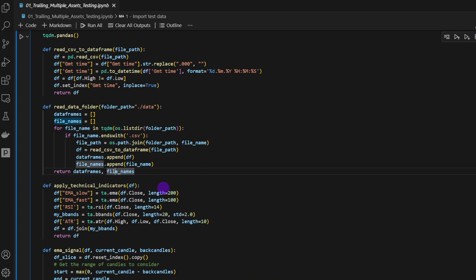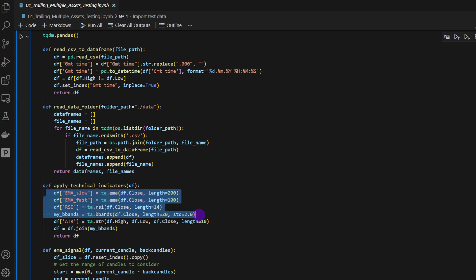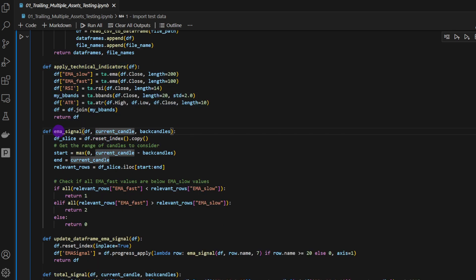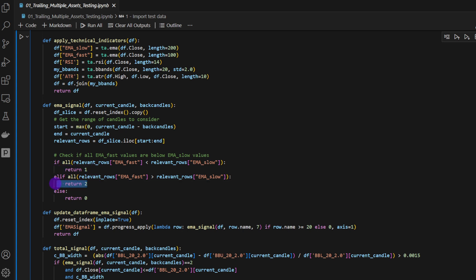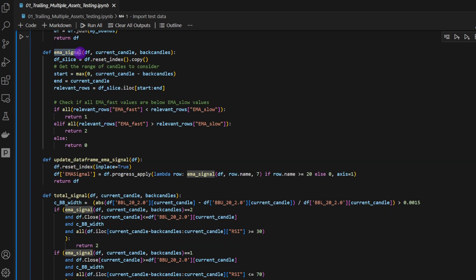Then we have `apply_technical_indicators`, which takes a data frame and applies all the technical indicators needed, returning a modified data frame with added columns. We also have `ema_signal`, which takes a data frame, the index of the current candle, and the number of back candles to consider. It compares the fast and slow moving average to see which is above or below during the back candle window, returning a trend signal: one for downtrend, two for uptrend, zero otherwise. This function is used by `update_dataframe_with_ema_signal`, which applies it and adds a new column called `ema_signal` to the data frame.